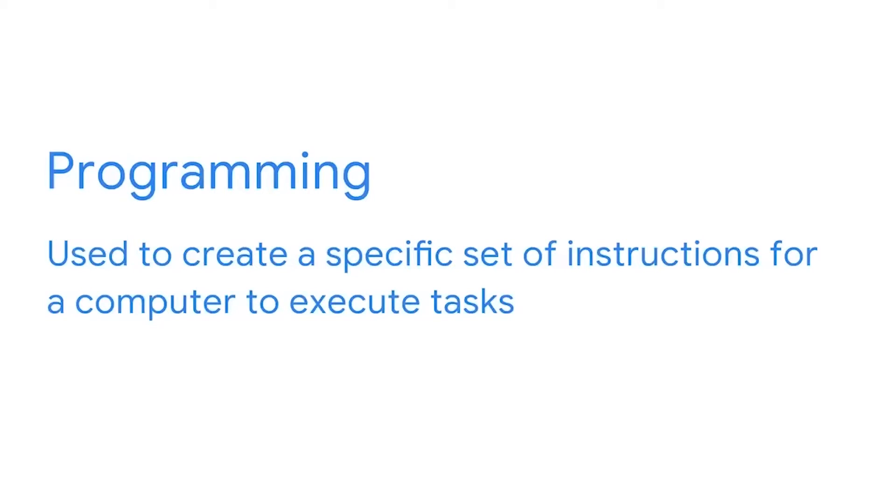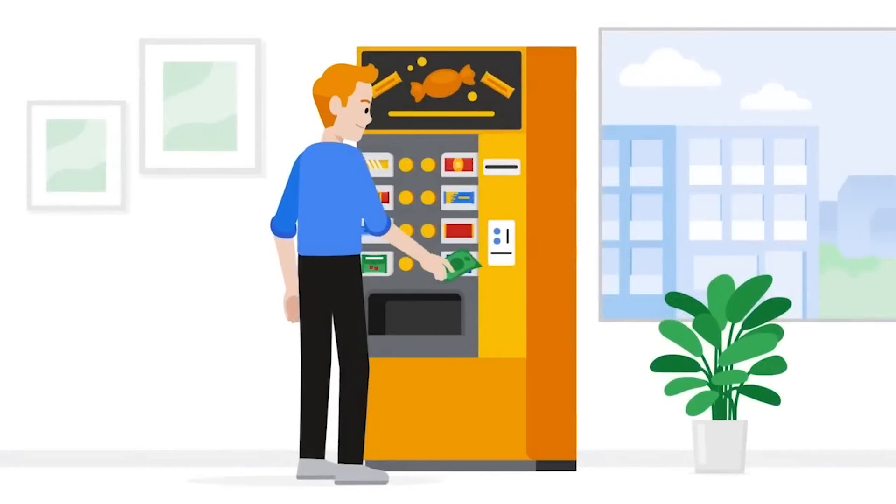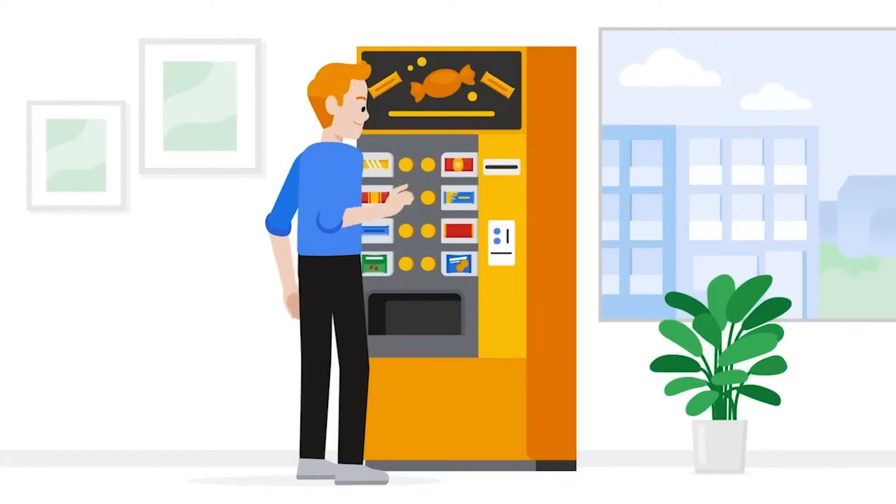Security professionals use a variety of tools. One of those tools is computer programming. Programming is used to create a specific set of instructions for a computer to execute tasks. Let's take an example of a vending machine. Think of a vending machine as a computer that supplies food or drinks to customers. To receive an item, the customer inserts the money into the machine and then selects the item they want.